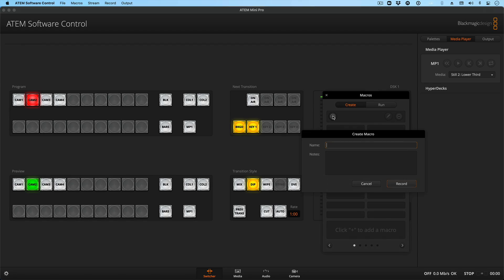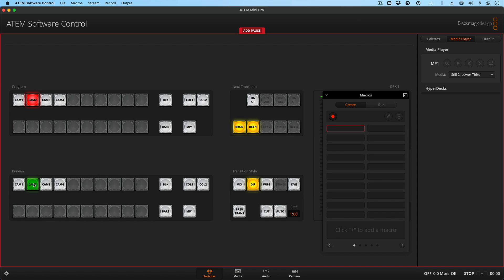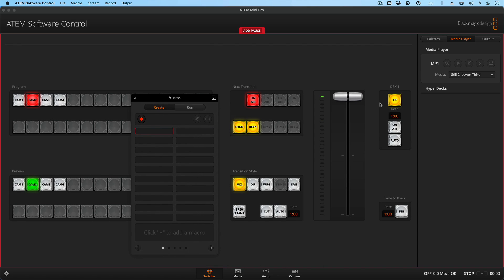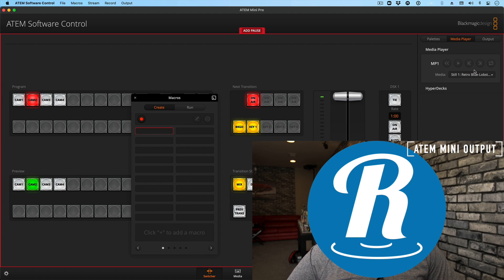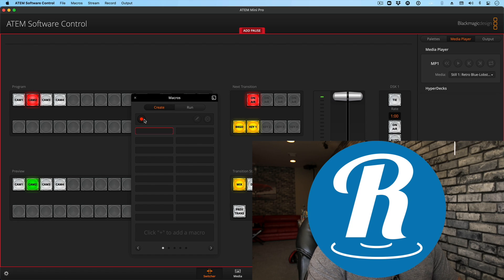So I'll click the plus button, call this 'startup,' and click Record. I want Camera Two for Program, Camera Two for Preview, Key One for next transition to be on, the upstream key to be turned on, and a Mix transition style. I'm going to turn off my downstream key — and just in case, I'll click through it to make sure it gets turned off when I run this macro: turn it on, then turn it back off, so the macro records this thing as off. Then in my media player, I'll switch to Still One. Now you can see on my camera feed there's a nice big Ripple Training logo in front of my face. I think that's where I want everything to be, so I'll end the recording.